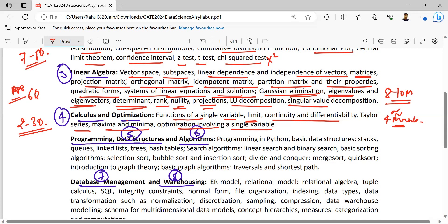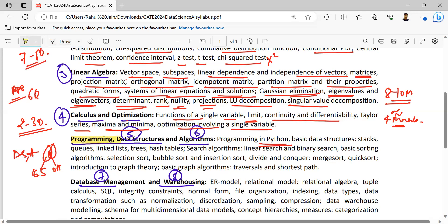The next is programming, data structures, and algorithms — basically DSA. It is the overlapping part between GATE CS and GATE DA. Here, rather than C, it is Python this time. Basic data structures — stacks, queues, linked list, trees, hash tables — are the same, but we need to learn them using concepts of Python this time.